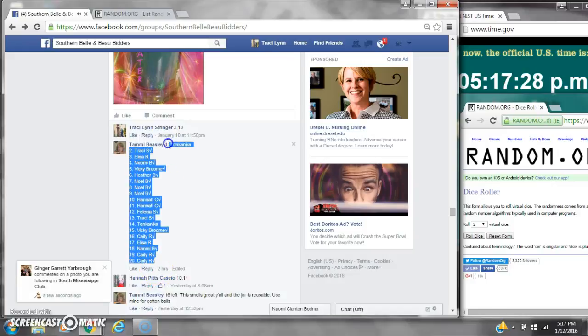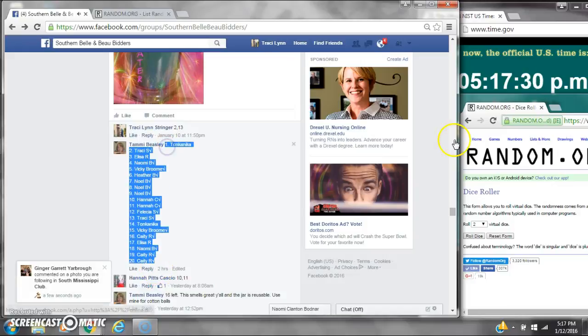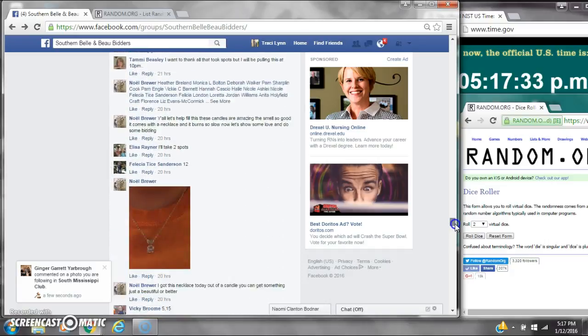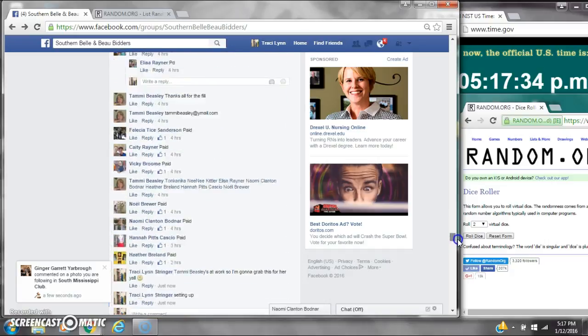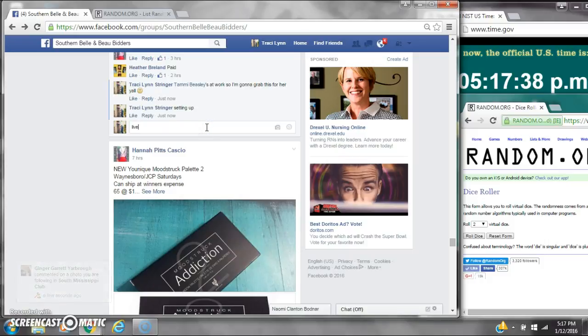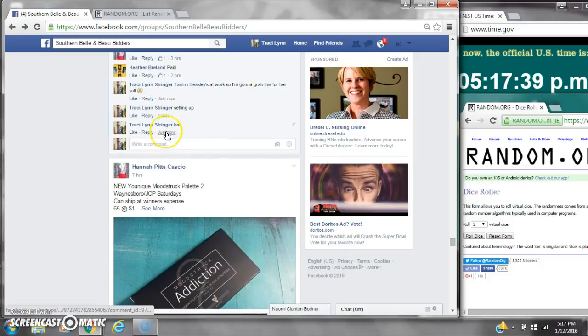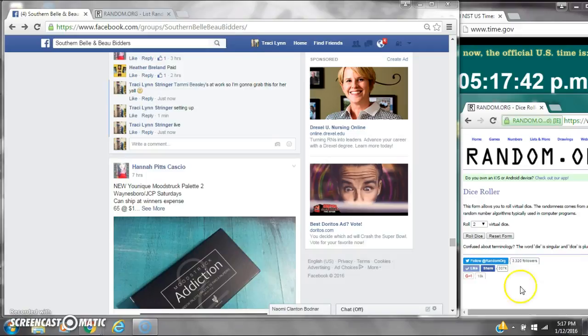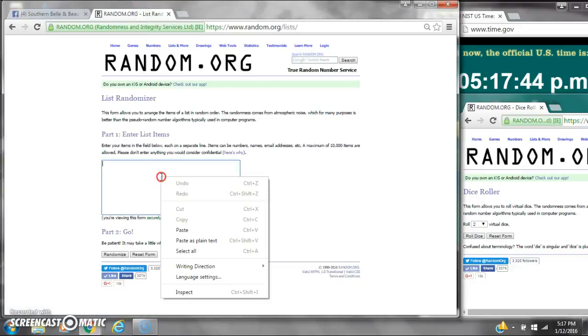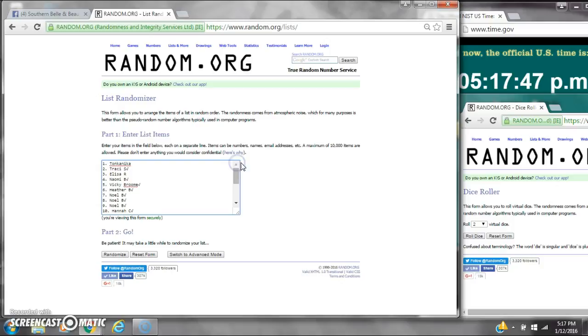Alright y'all, we're going to run Tammy's Candle Razz. There are 20 spots at $1 a spot. Let's copy the list and go live at 5:17. It's 5:17. Let's paste our list. We have 20 spots, so we need a 4 or higher.